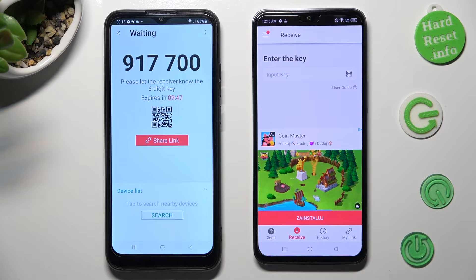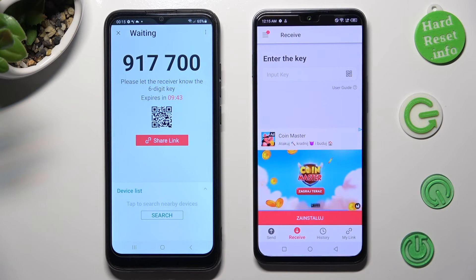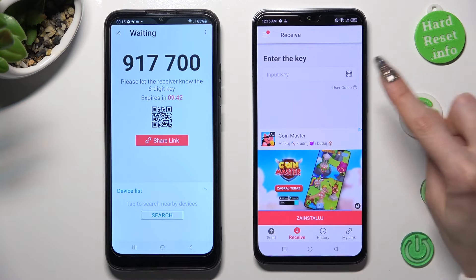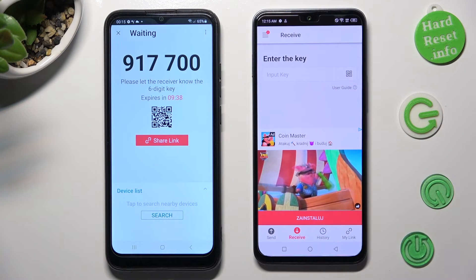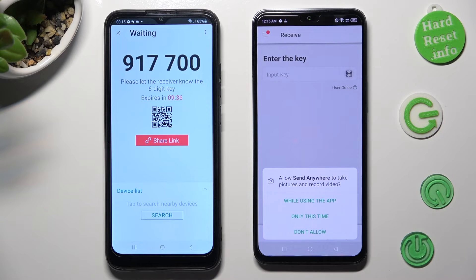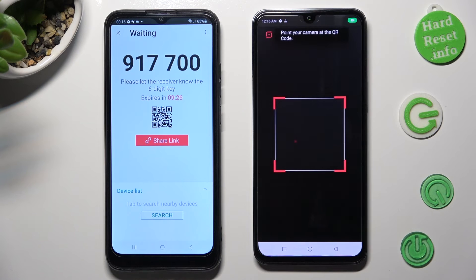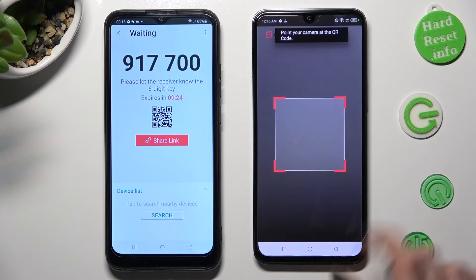If you wish to connect your smartphones using a QR code, tap on the scanning icon next to Input Key on Infinix. Then allow camera access by tapping on While Using the App or Only This Time, and point your device's camera at the code.